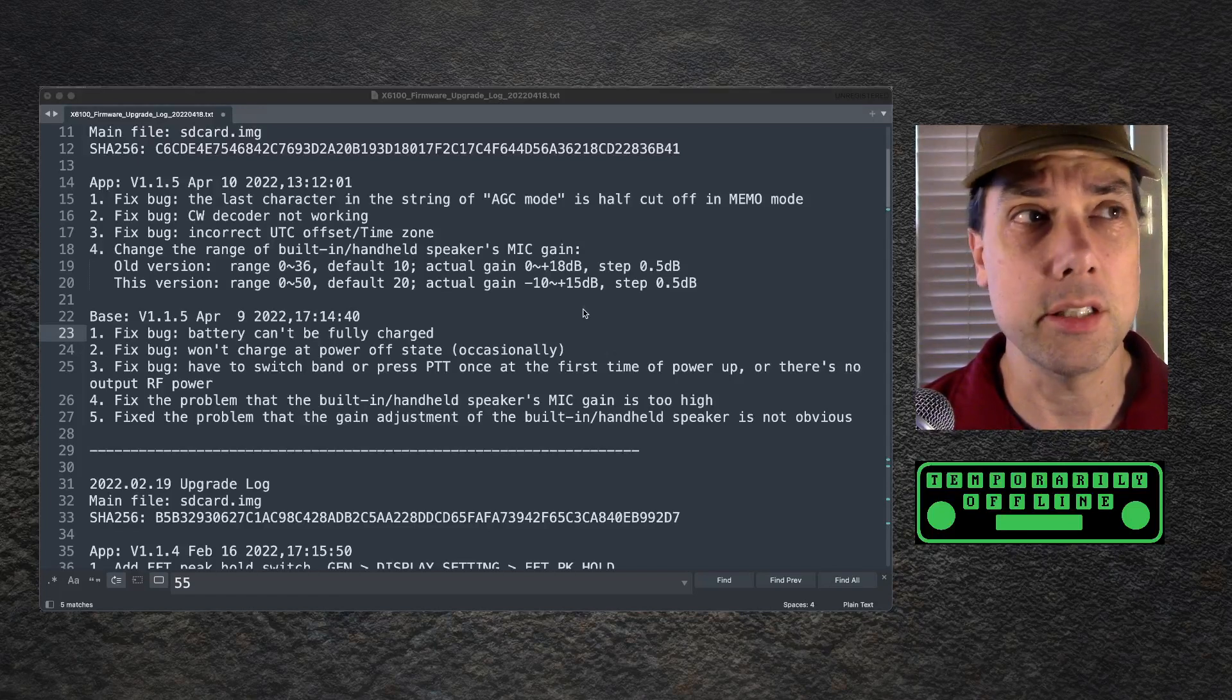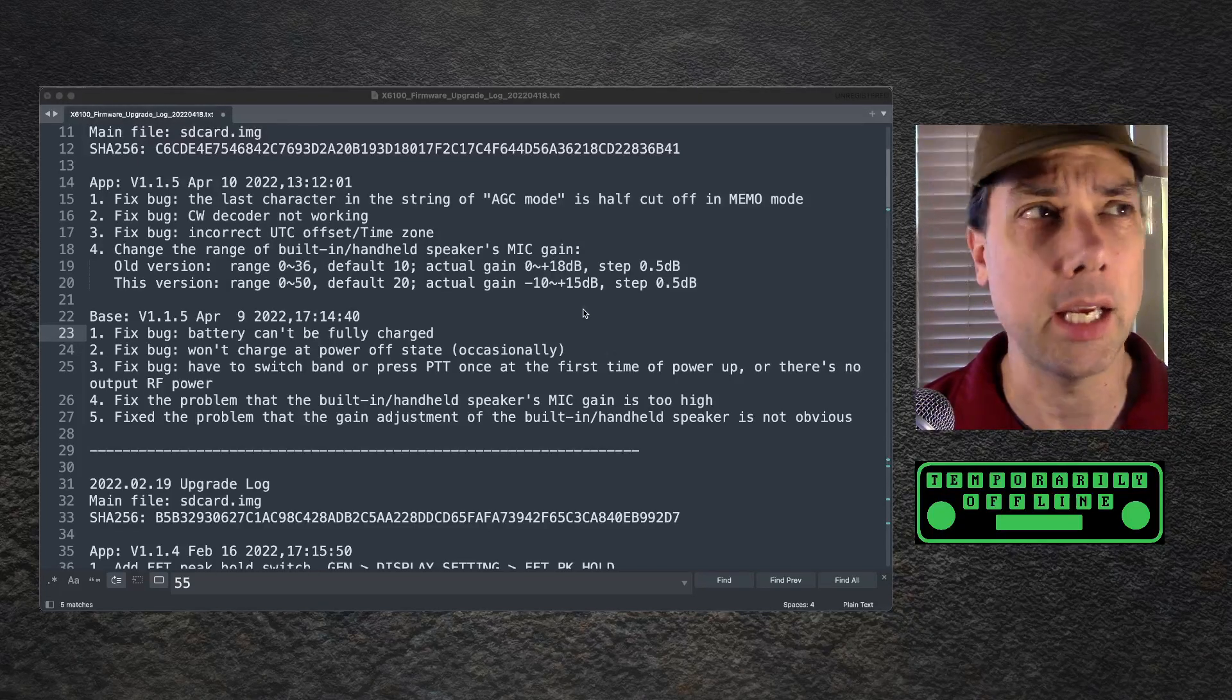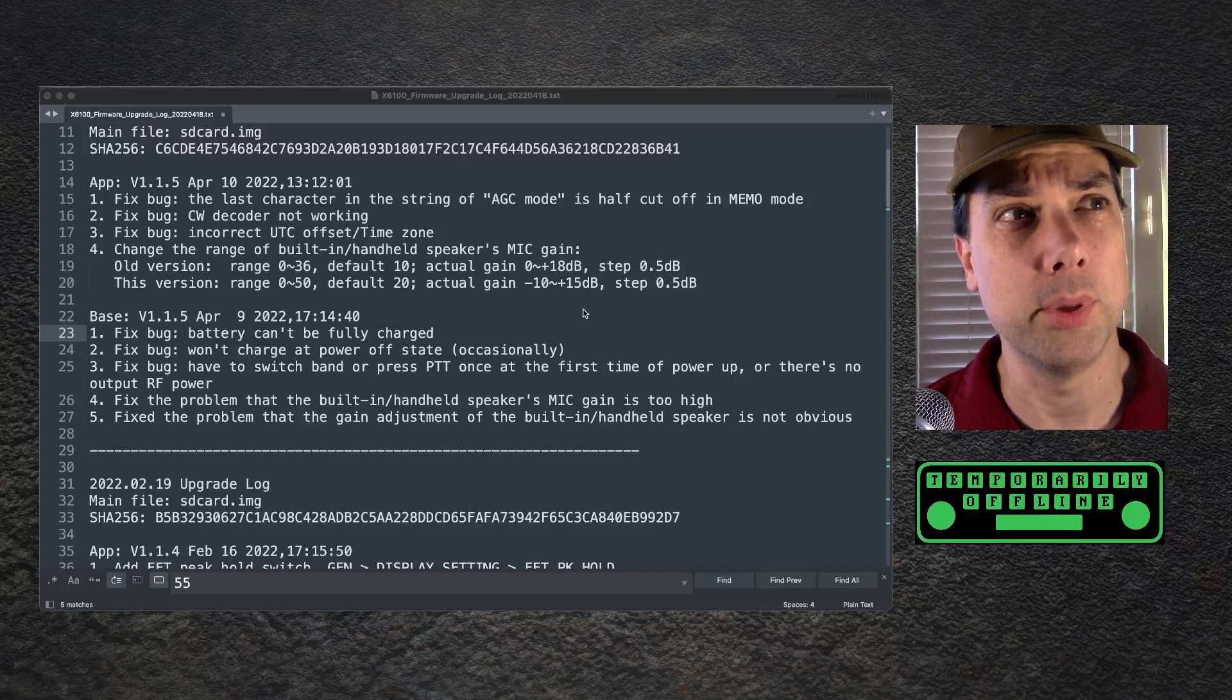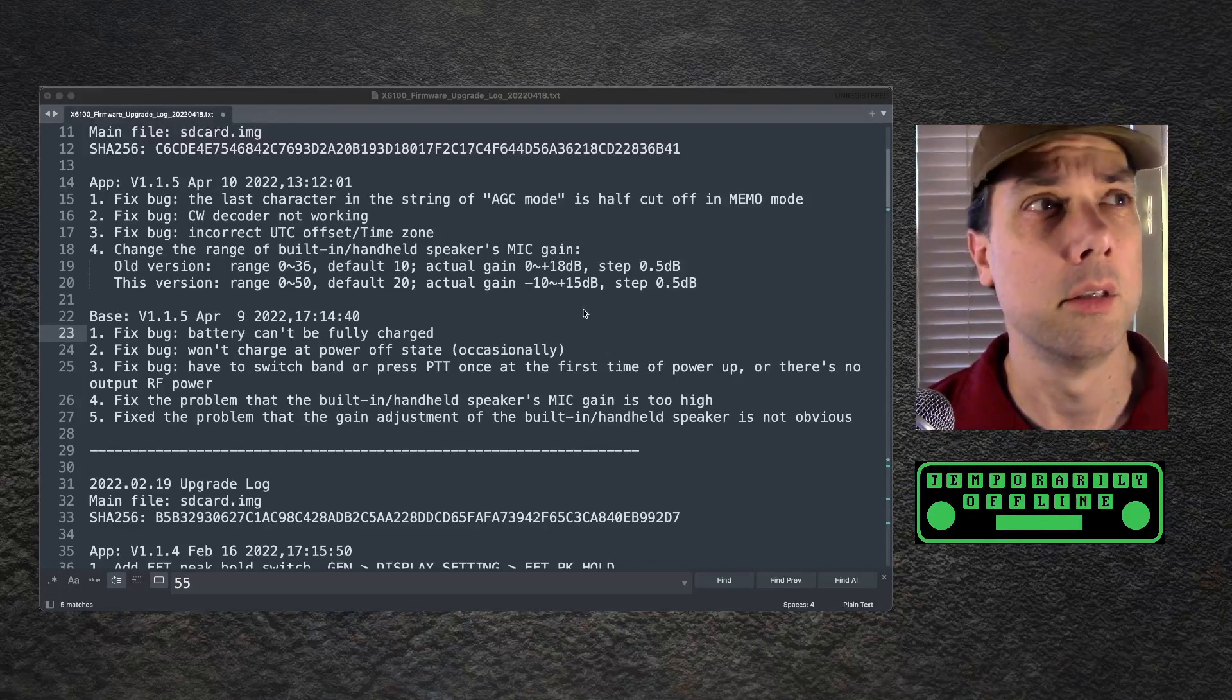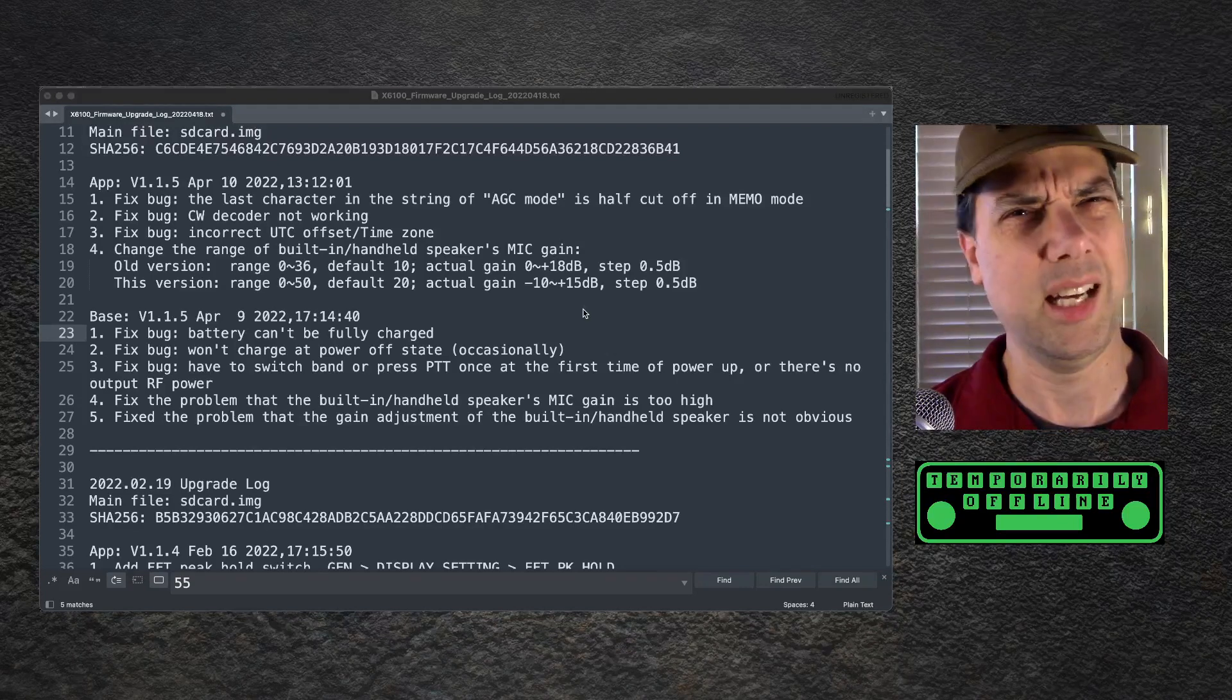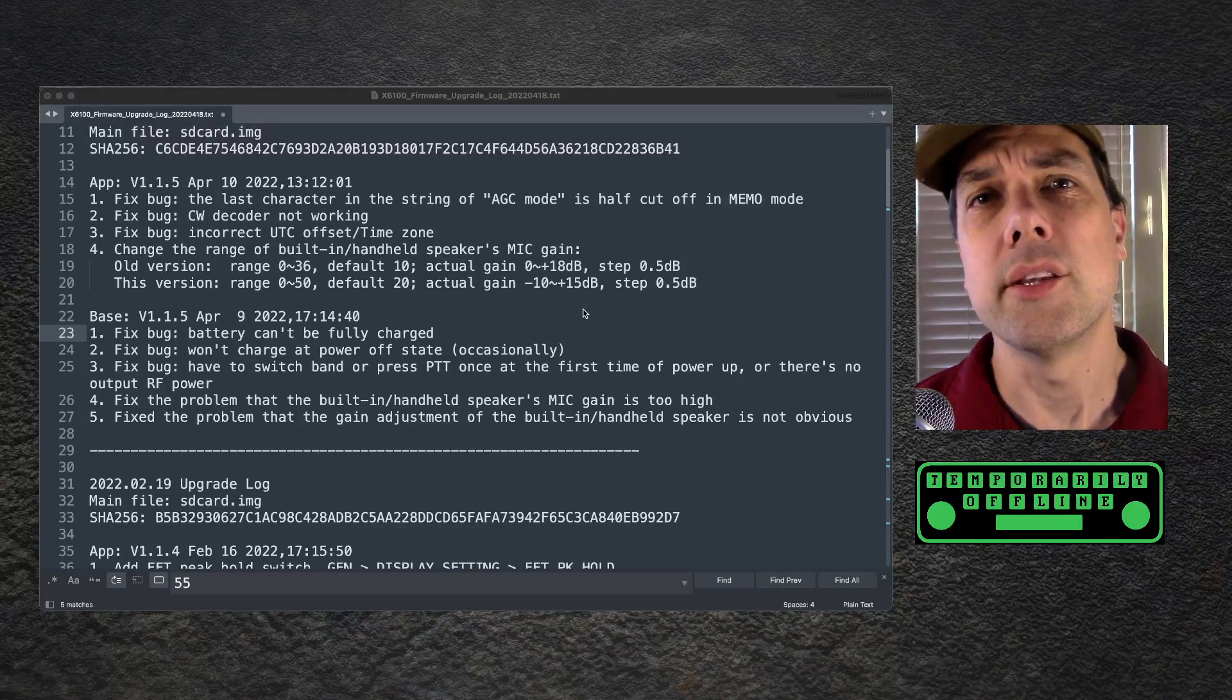Fix the problem that the gain adjustment of the built-in handheld speaker is not obvious. It's not obvious that they fixed it because I don't see anything different. It still says I gain, H gain. But then this is also talking about built-in handheld speaker, not built-in handheld mic. Because I am the built-in handheld speaker.